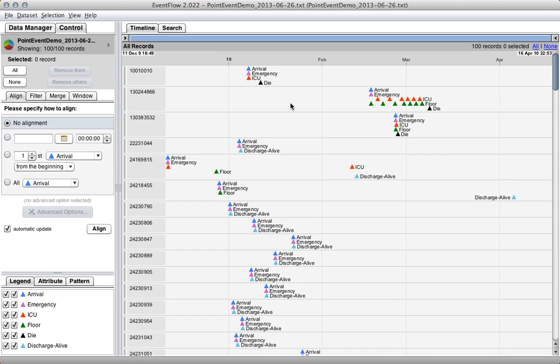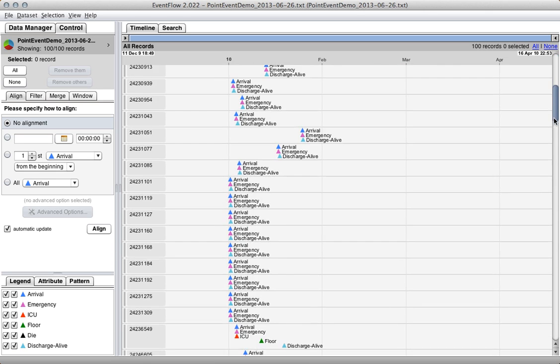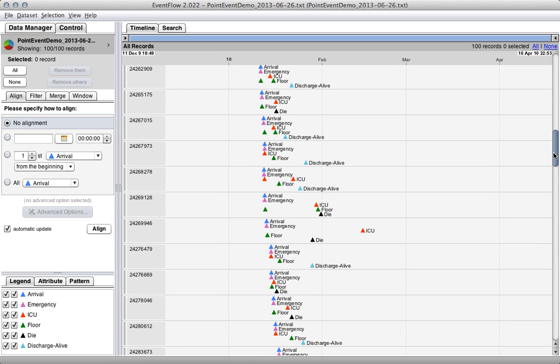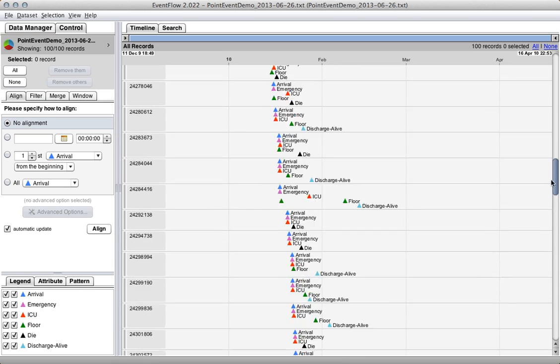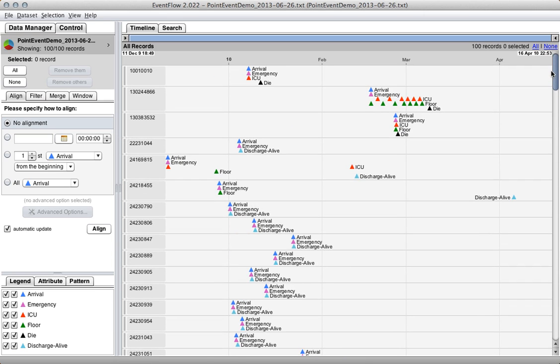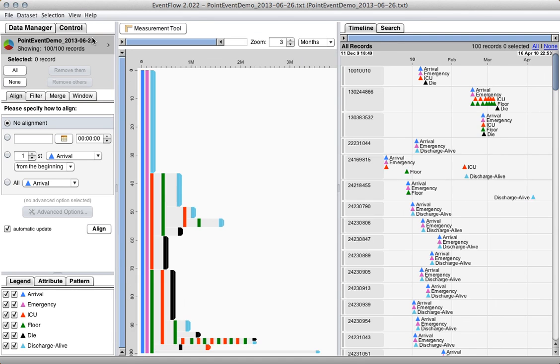The problem with this display is it's very effective for understanding what's happening in one individual record, but it makes it difficult to ask population-level questions, like what are the most common patterns, what are the anomalous patterns, if a patient gets transferred to the ICU where do they typically get transferred after that, where do they typically come from. The best you can do is scroll through all 100 records, and even then it's basically impossible to get a good sense of these population-level trends. So what we do in EventFlow is we create a second view, which is called the aggregated view.